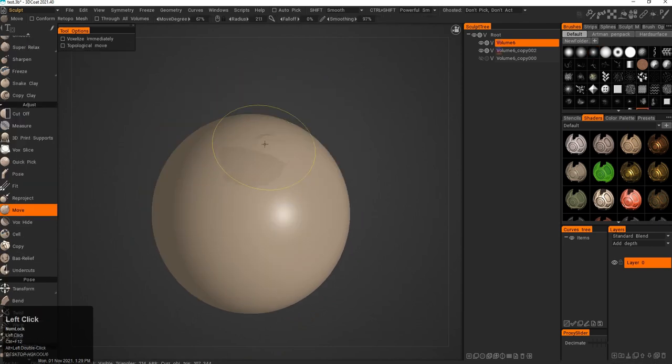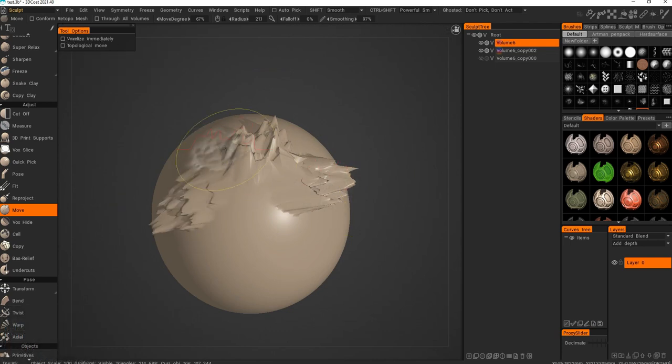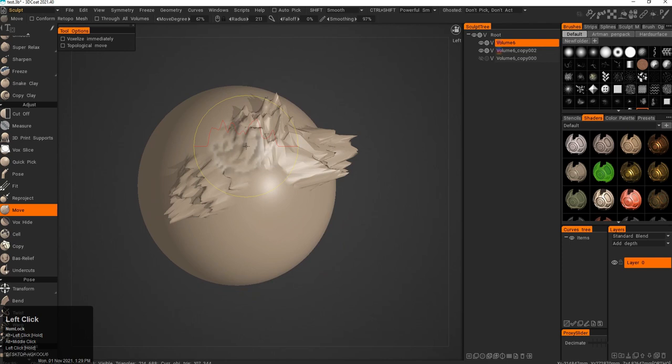The Move tool allows you to move the vertices around. You can see this box right there - it says it will voxelize immediately. The thing is that right now it turns the object into a surface mode.